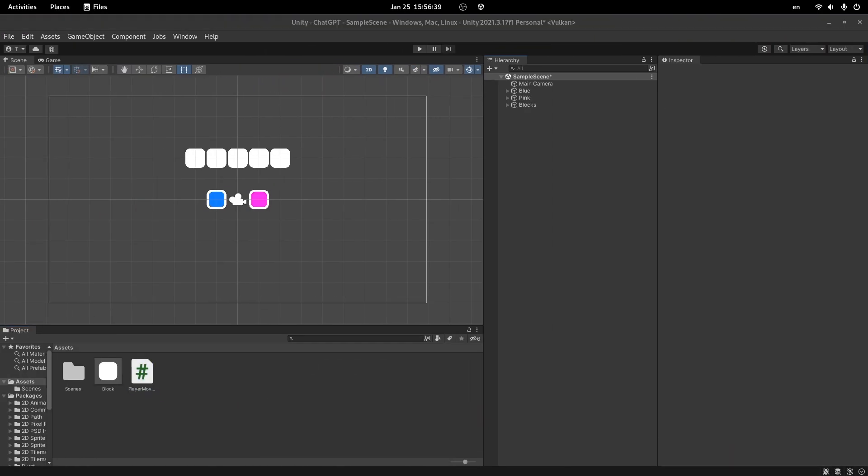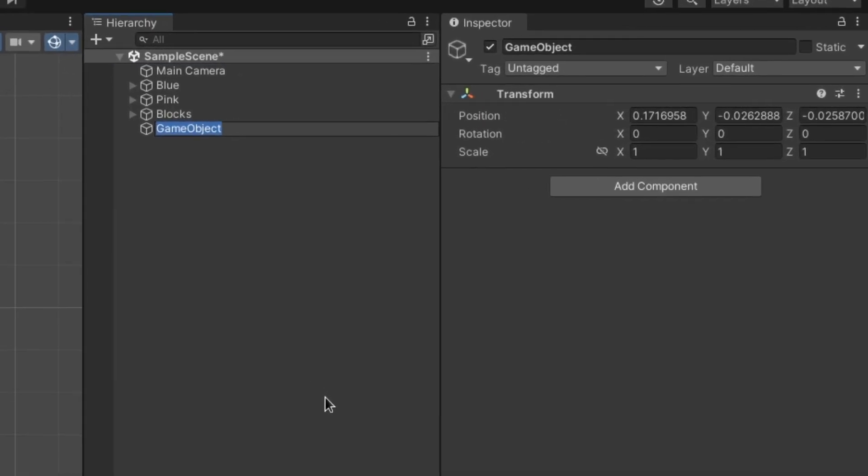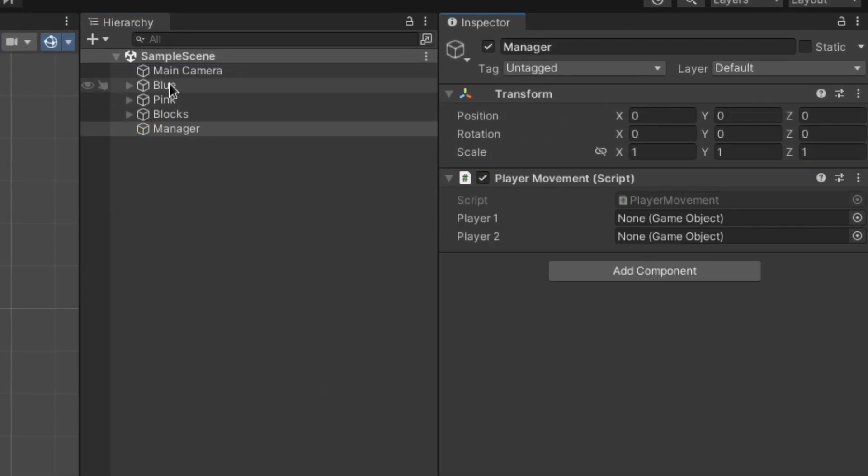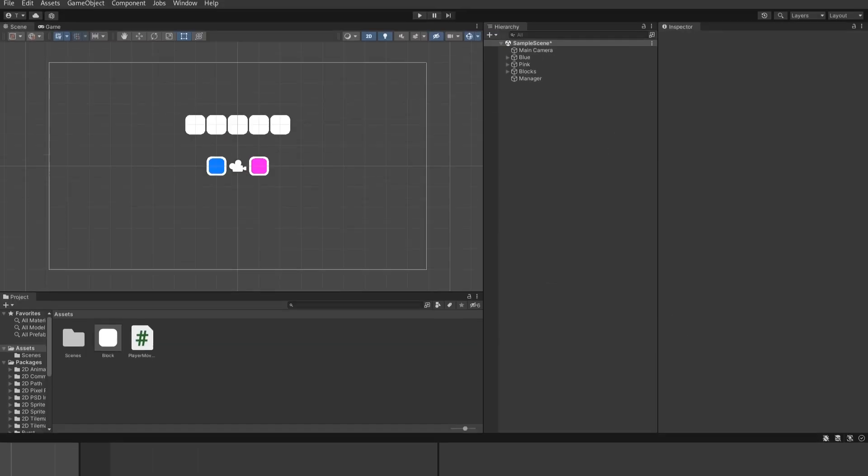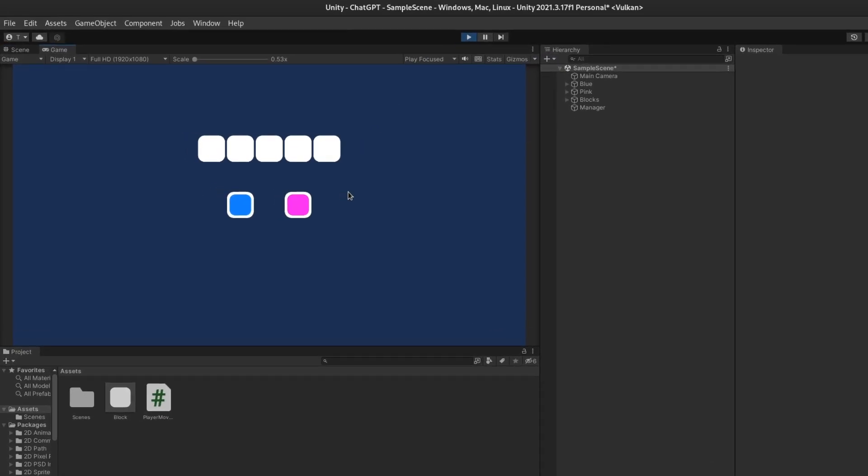And there it is. Now we will just need to create an empty object, which will be our manager. Assign the script, and now it's time to assign our players. Great, let's see how it works.